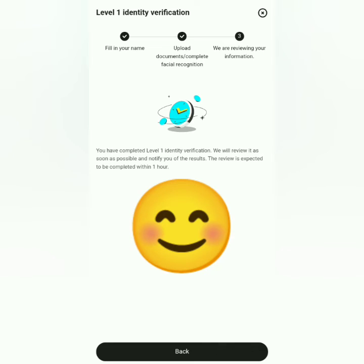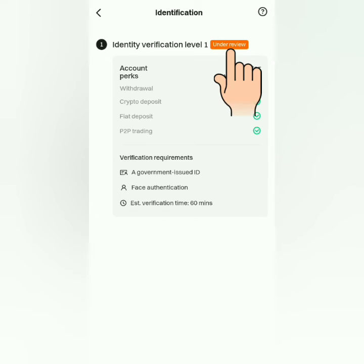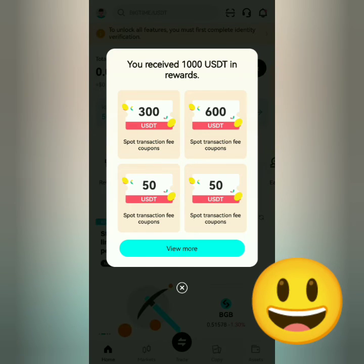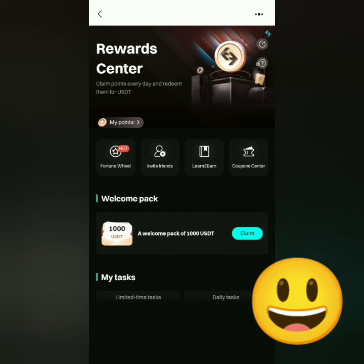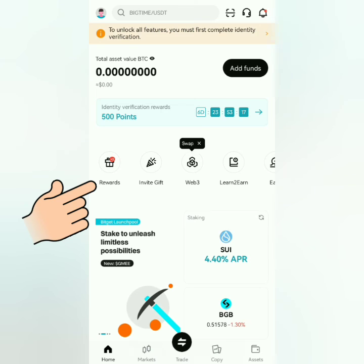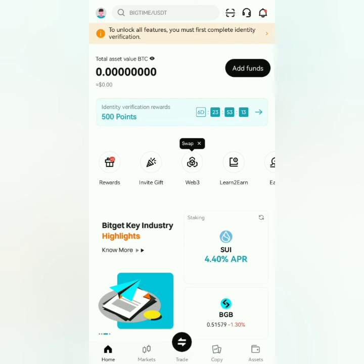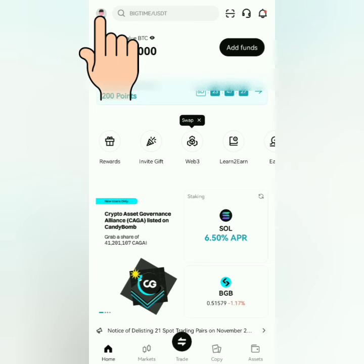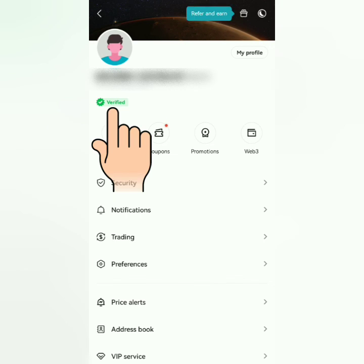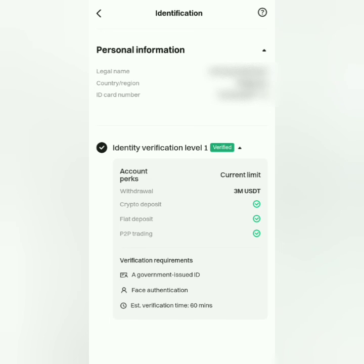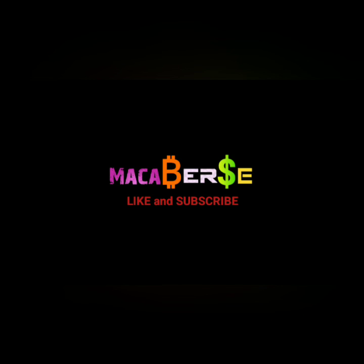Bitget will review your documents. Going back, it now says 'Under Review.' You will also get some coupons for signing up — you can go to the Reward Center for more info about bonuses. Just wait for the notification from Bitget. A few minutes later, my Bitget account has been verified. That's it — thank you for watching, like, share, and subscribe!